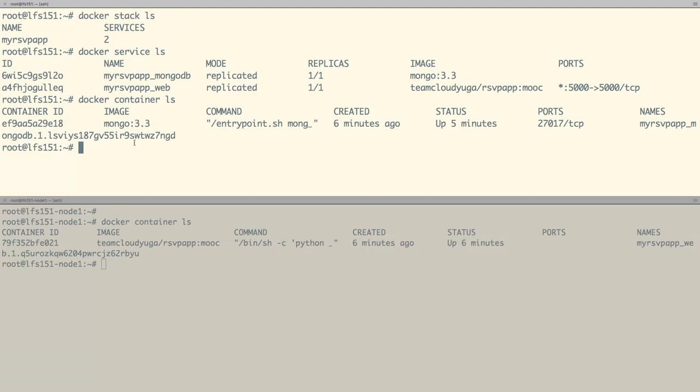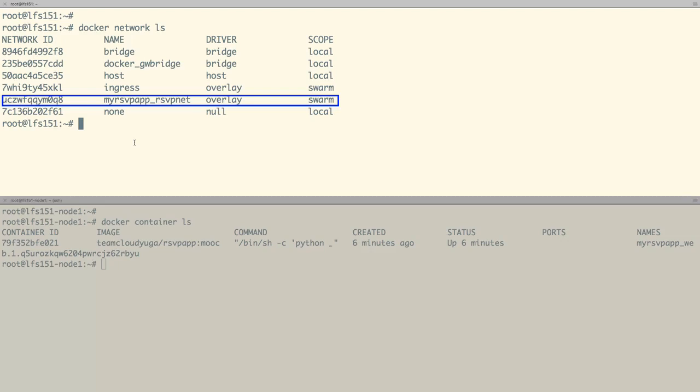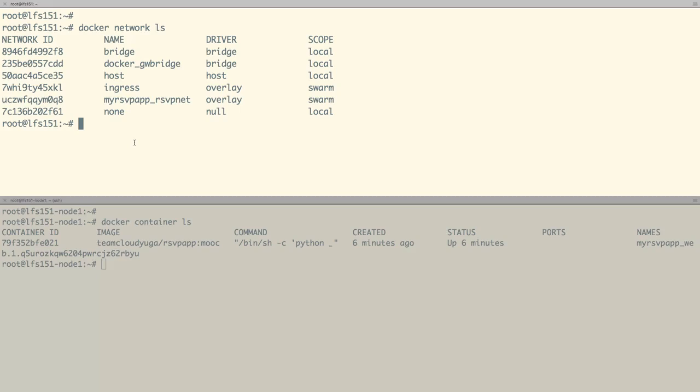They communicate with the help of our network which we created while deploying our application. In this case, we have a network called myrsvp_rsvpnet which is of type overlay and it is spanned on multiple hosts because its scope is swarm.